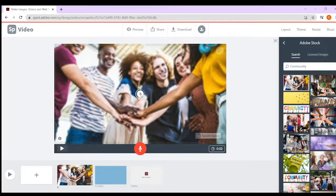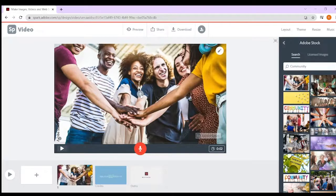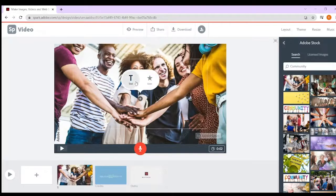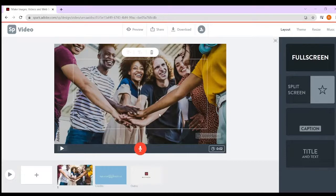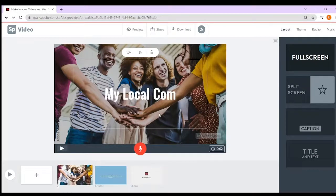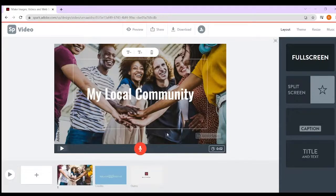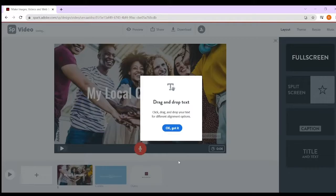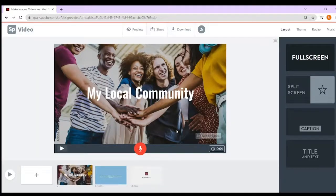If I wanted to put writing on it, we could add an icon, add some text - my local community.